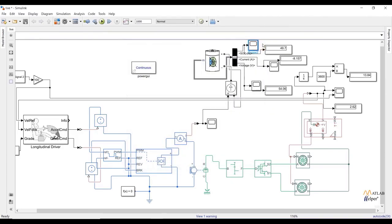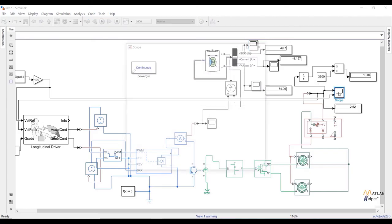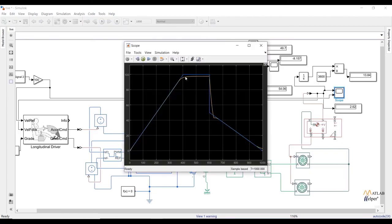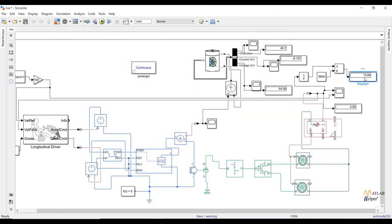If we check the actual and reference speed graph, we can conclude two things. First, the actual speed is trying to follow the reference speed. Second, we get approximately 50 km/h average speed from the graph. To calculate average speed manually: our distance is approximately 13 km, time is 1000 seconds. Convert time to hours and divide distance by time — you get approximately 50 km/h average speed.